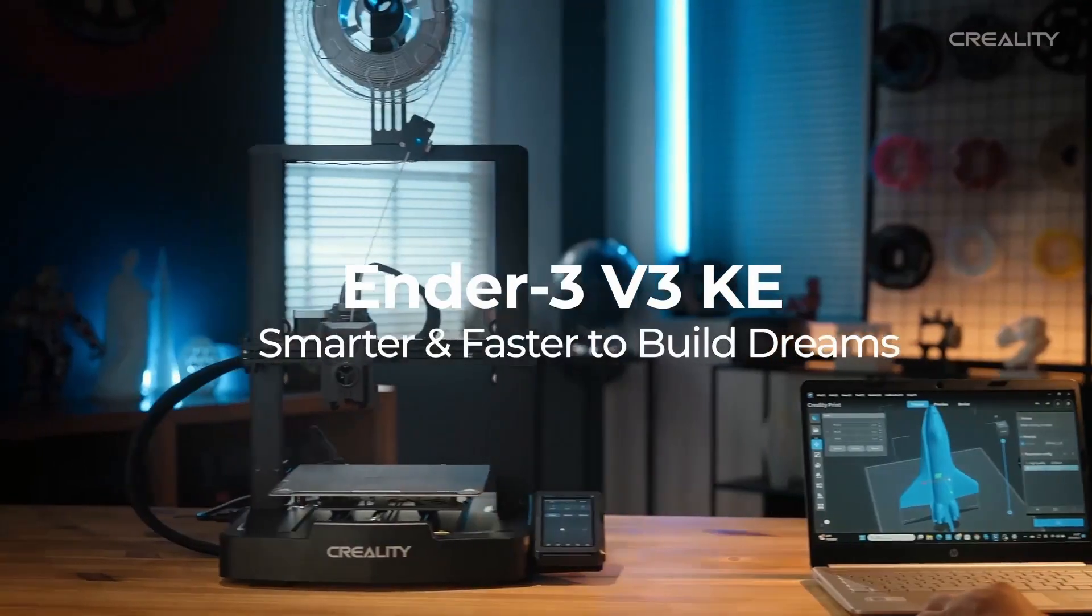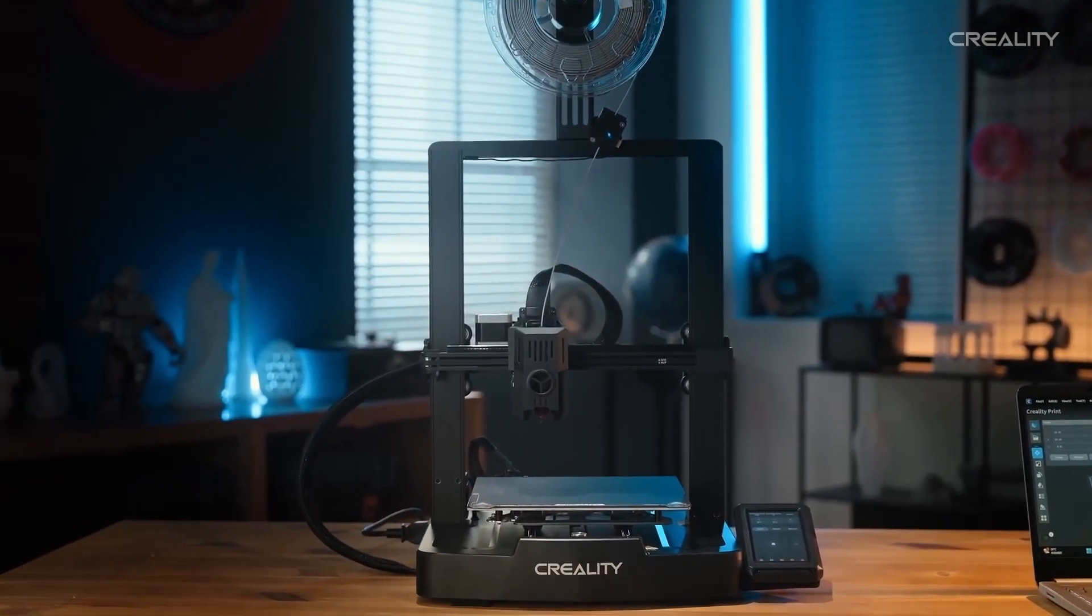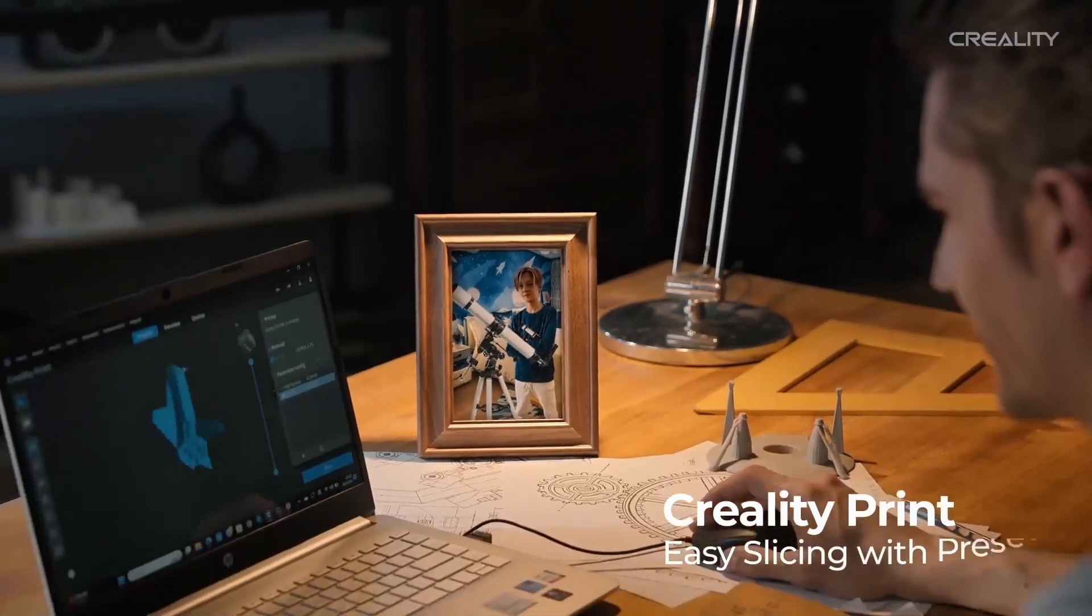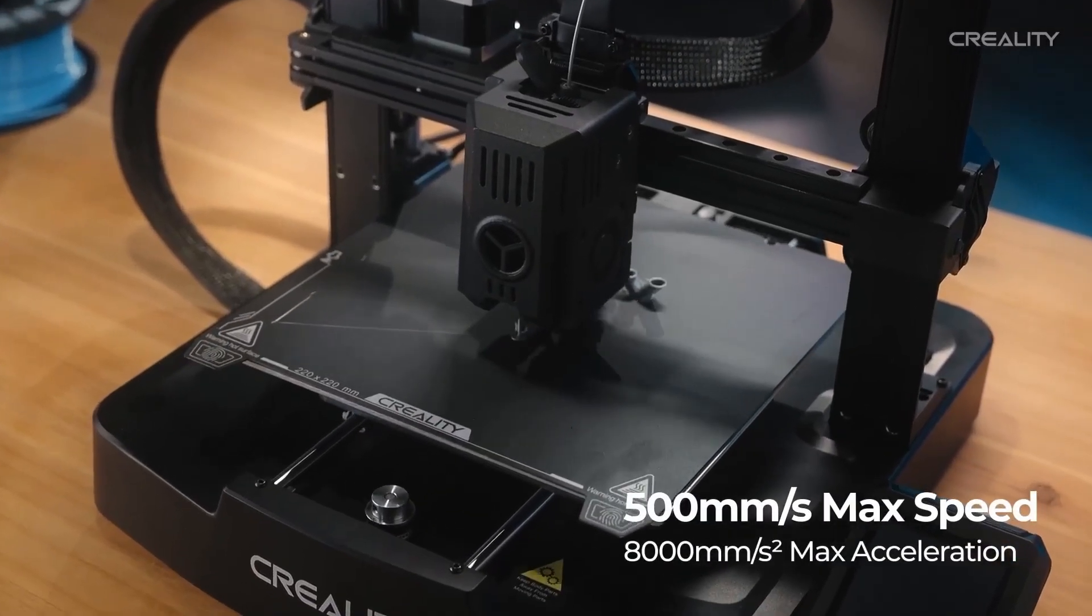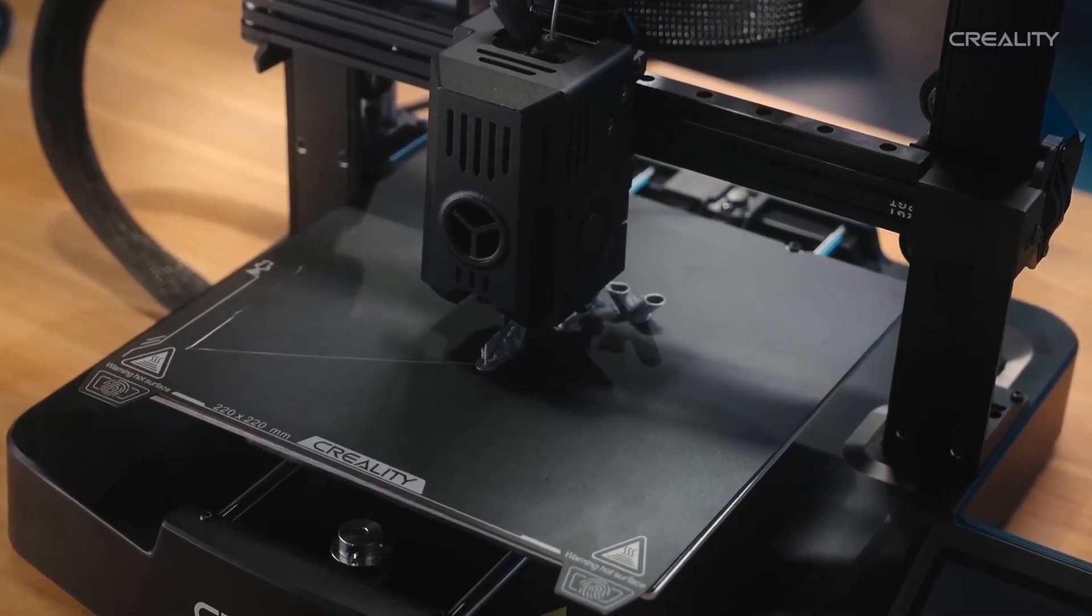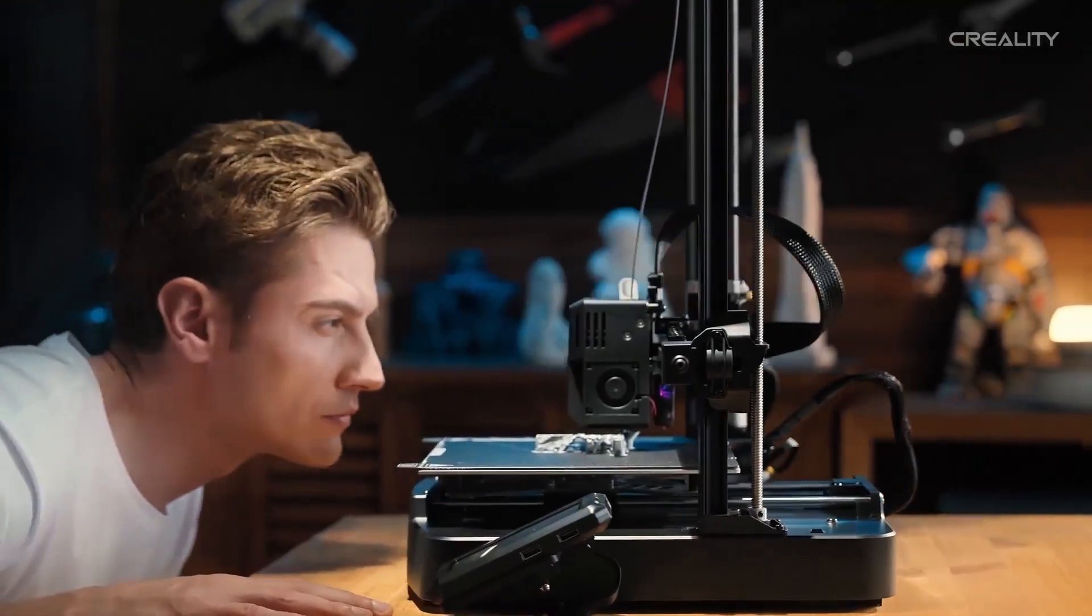The Ender 3 V3 KE is the fastest Ender series printer that Creality has ever come out with, with speeds up to 500 millimeters per second thanks to its dual linear rail system for the Y-axis as well as the addition of a linear rail for the X-axis.